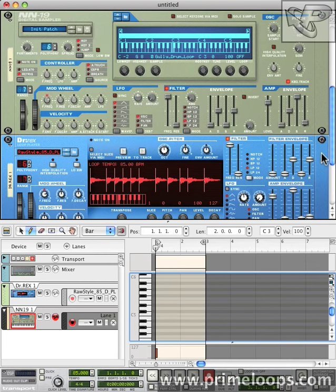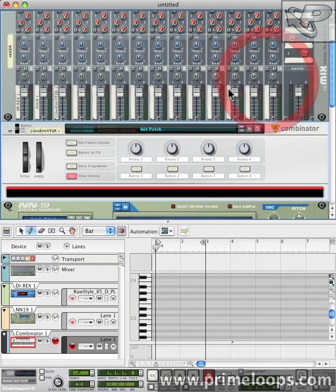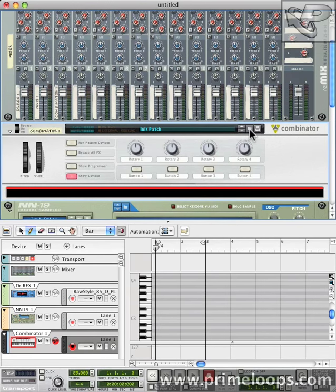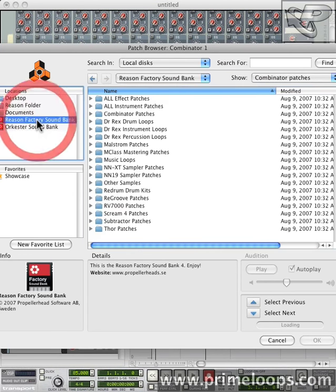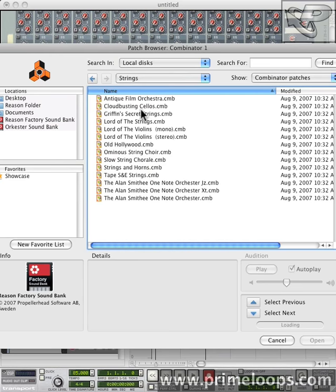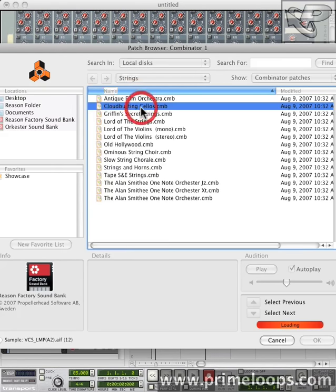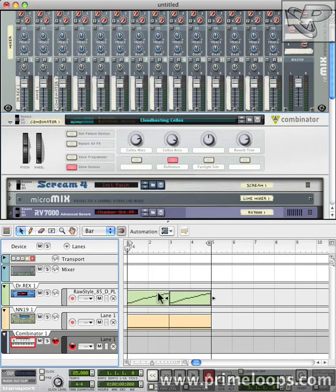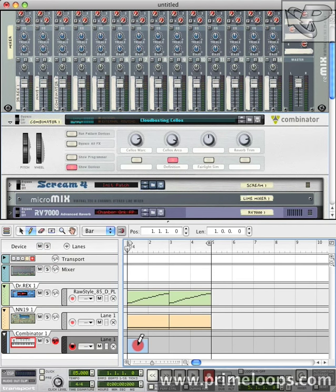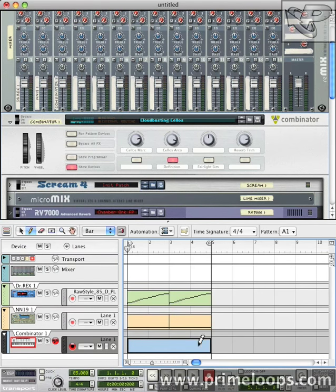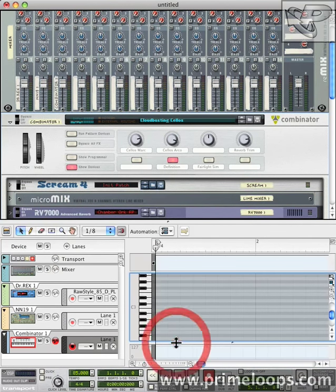Now I want to add a little bit of an orchestral element to this track, so I'm going to go find a Combinator patch to help us do that. So I'll go to Create, Combinator, and then I'll browse around for a suitable patch. I'm just going to go to the Reason Factory sound bank for this one, go to Combinator patches, and then go to Strings, and load up Cloud Busting Cellos. I'll preview what that sounds like for you. Now while we're out here in Arrange mode, let's just draw in a four bar loop of cello here, and then go in with the Pointer tool and edit it.